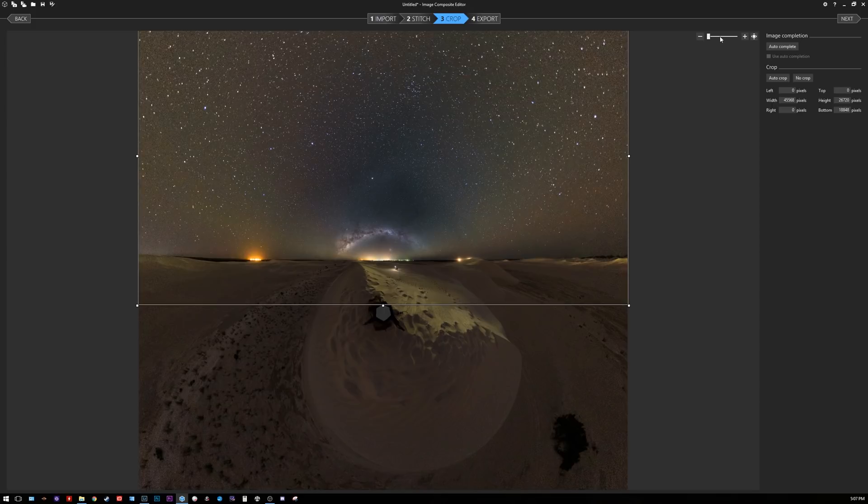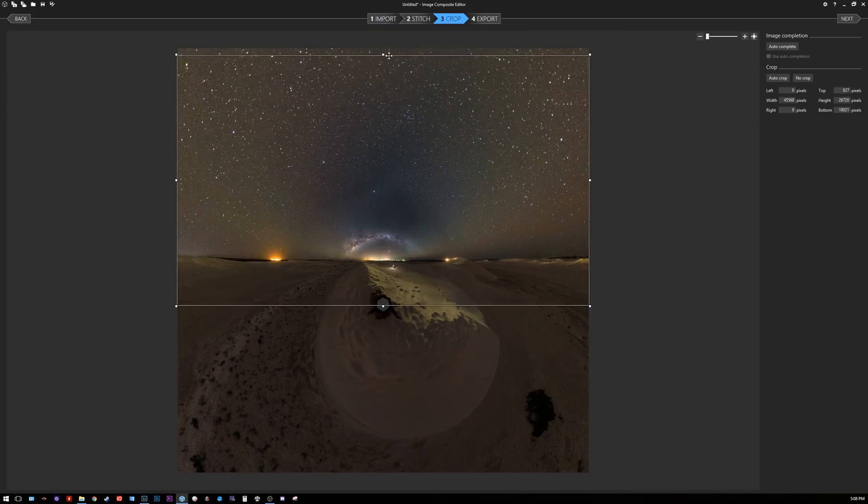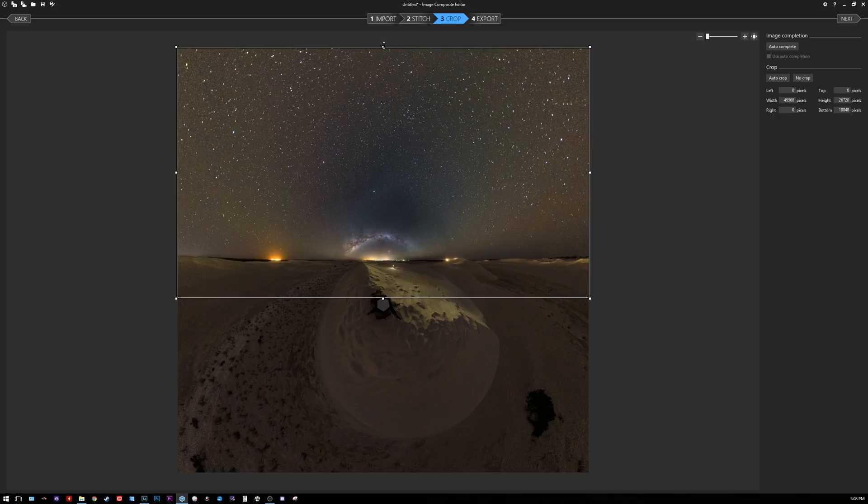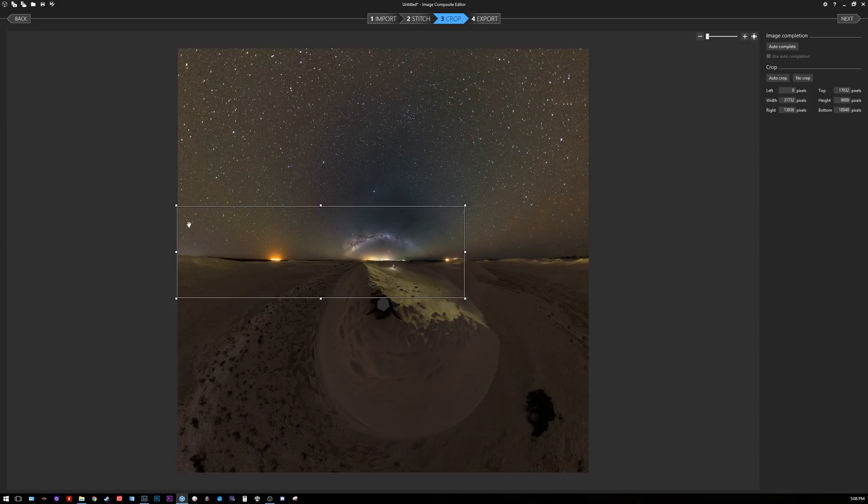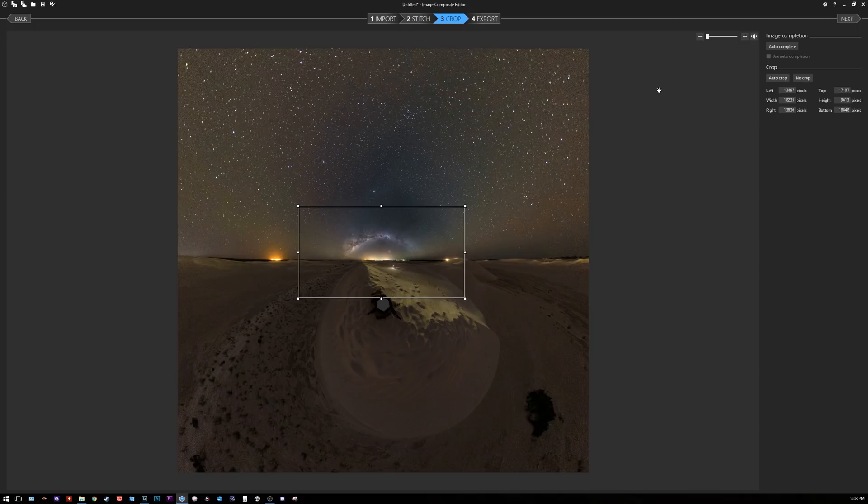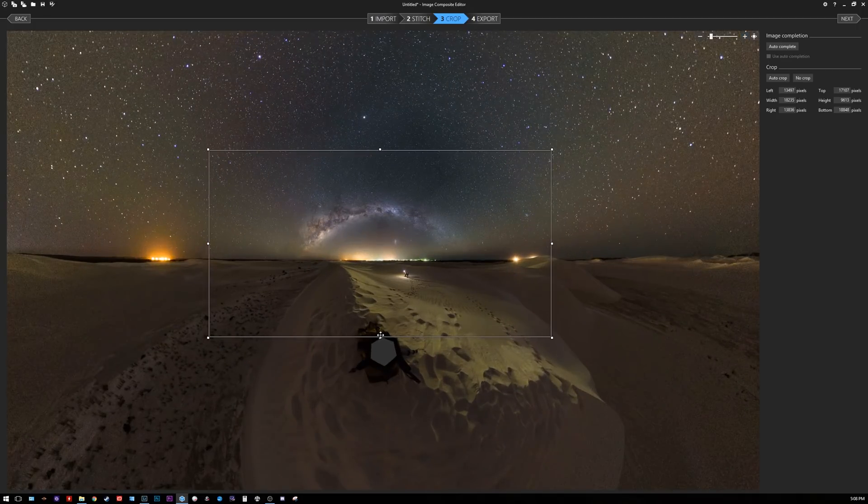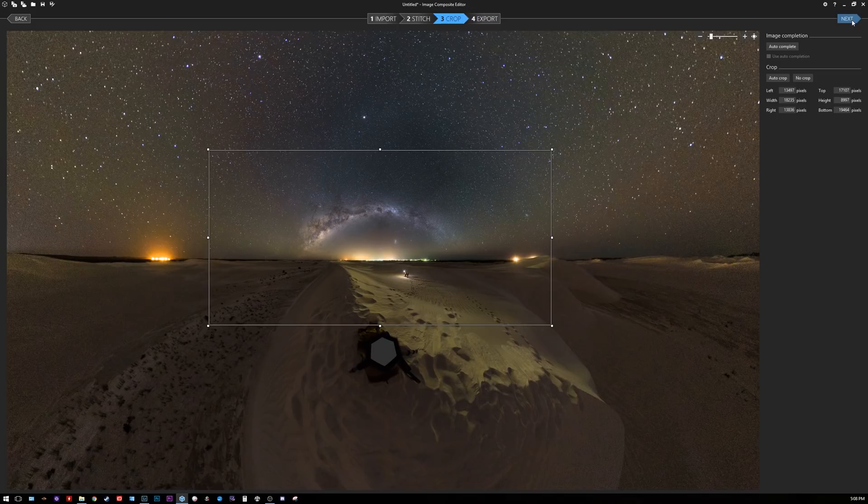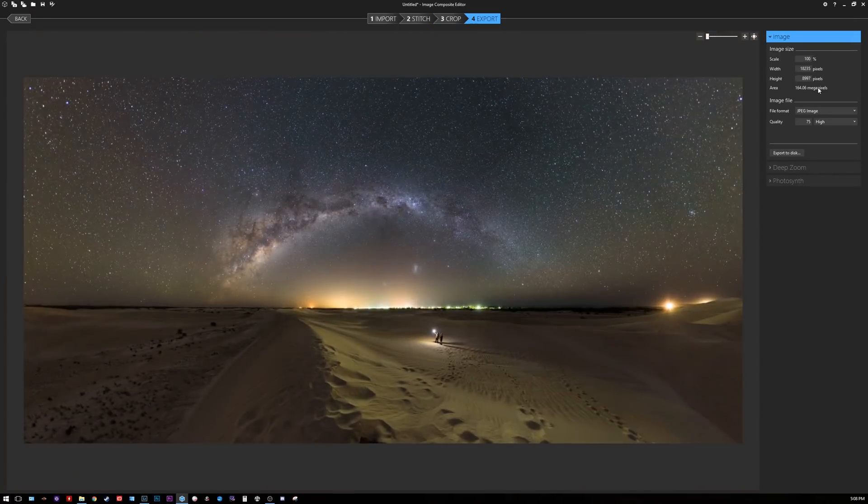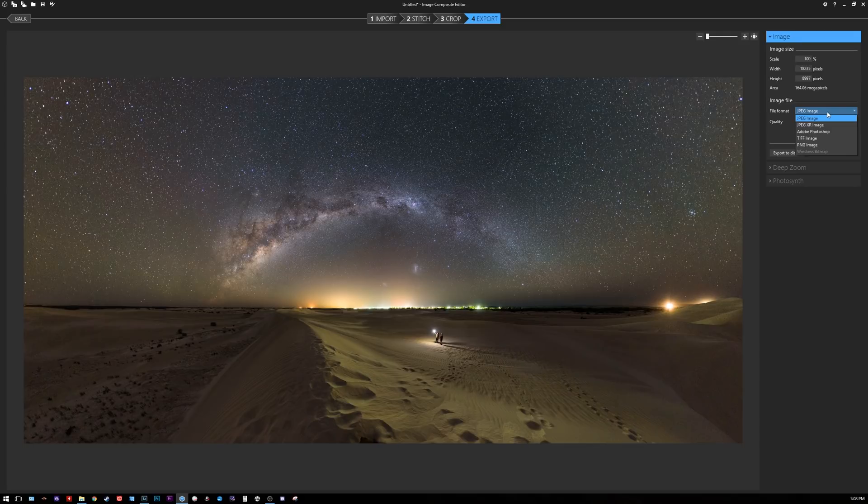This process here is similar throughout most stitching software as well. I'm just going to crop it down to size. This is a section of the image that I'm most interested in and that looks about right. Just press next.